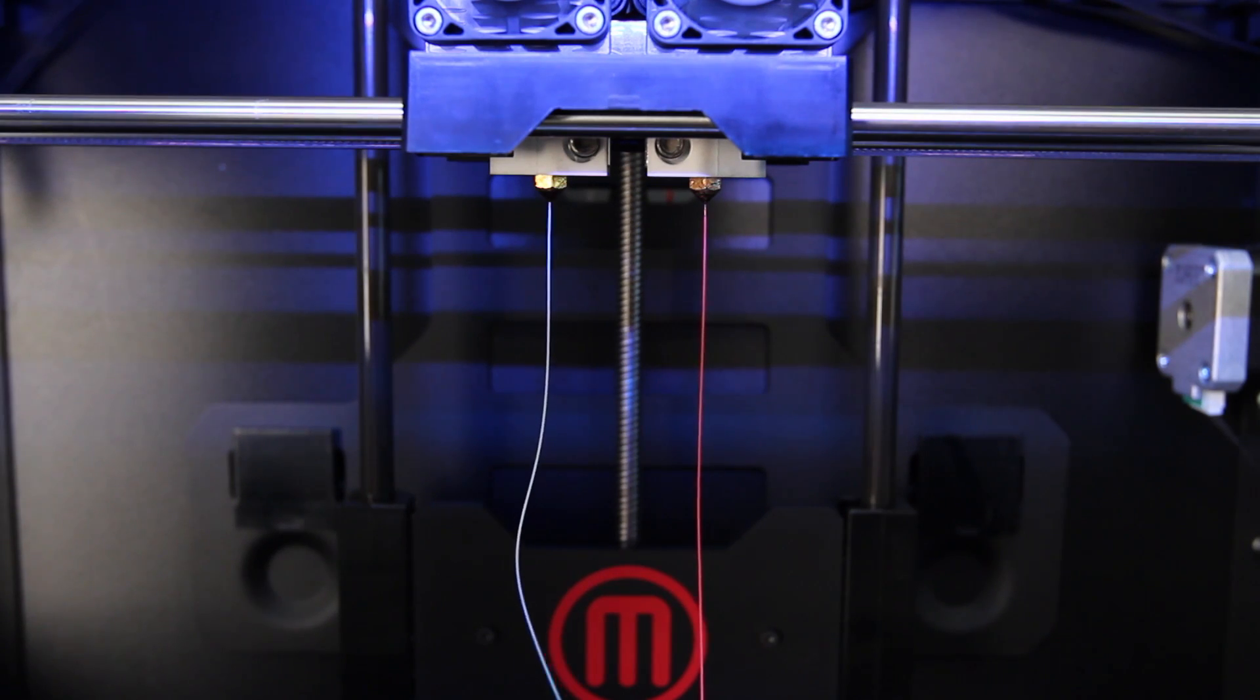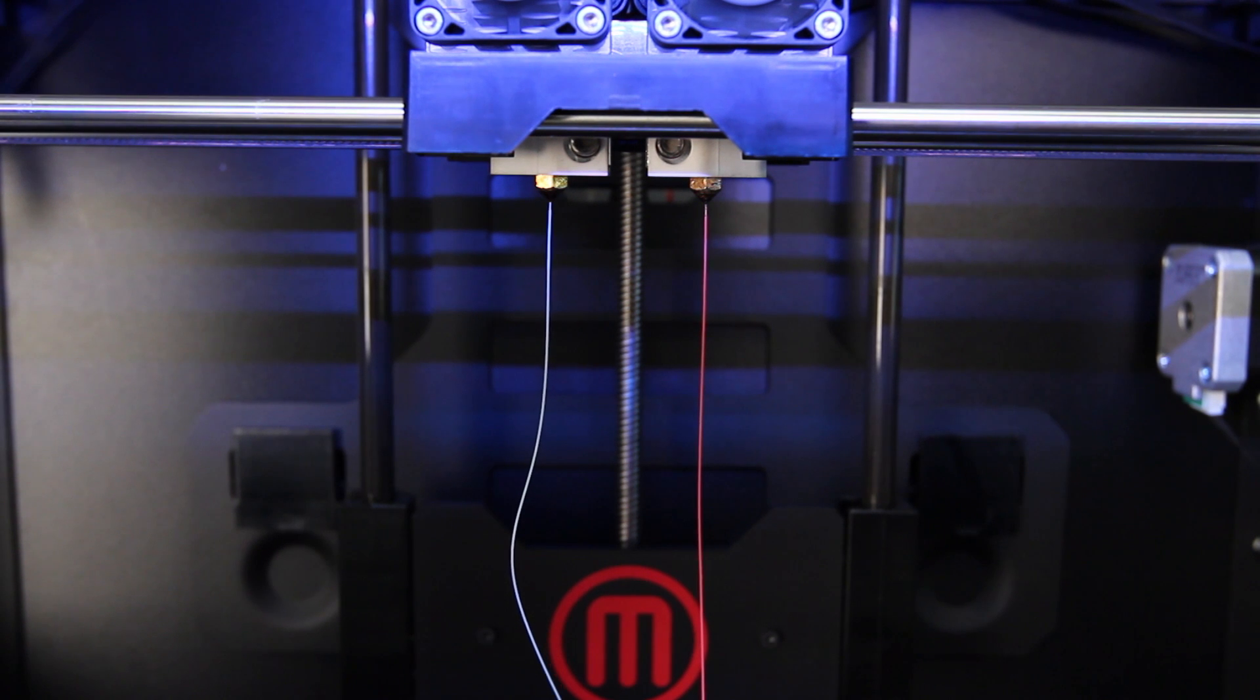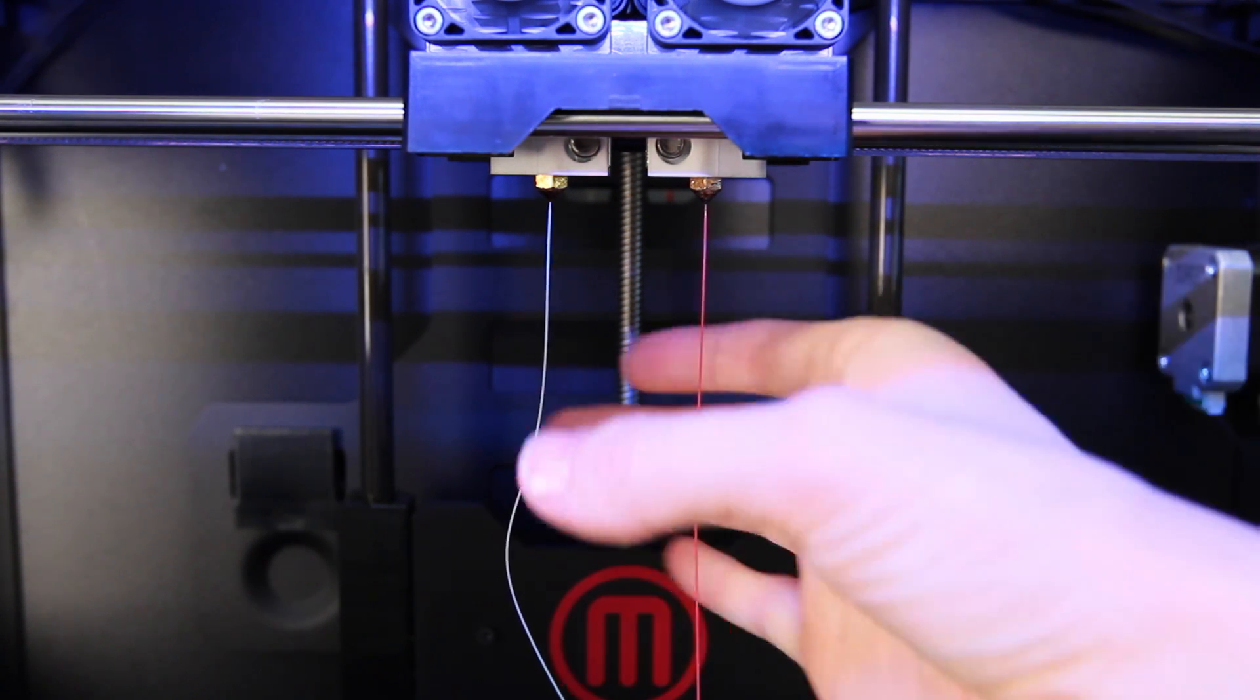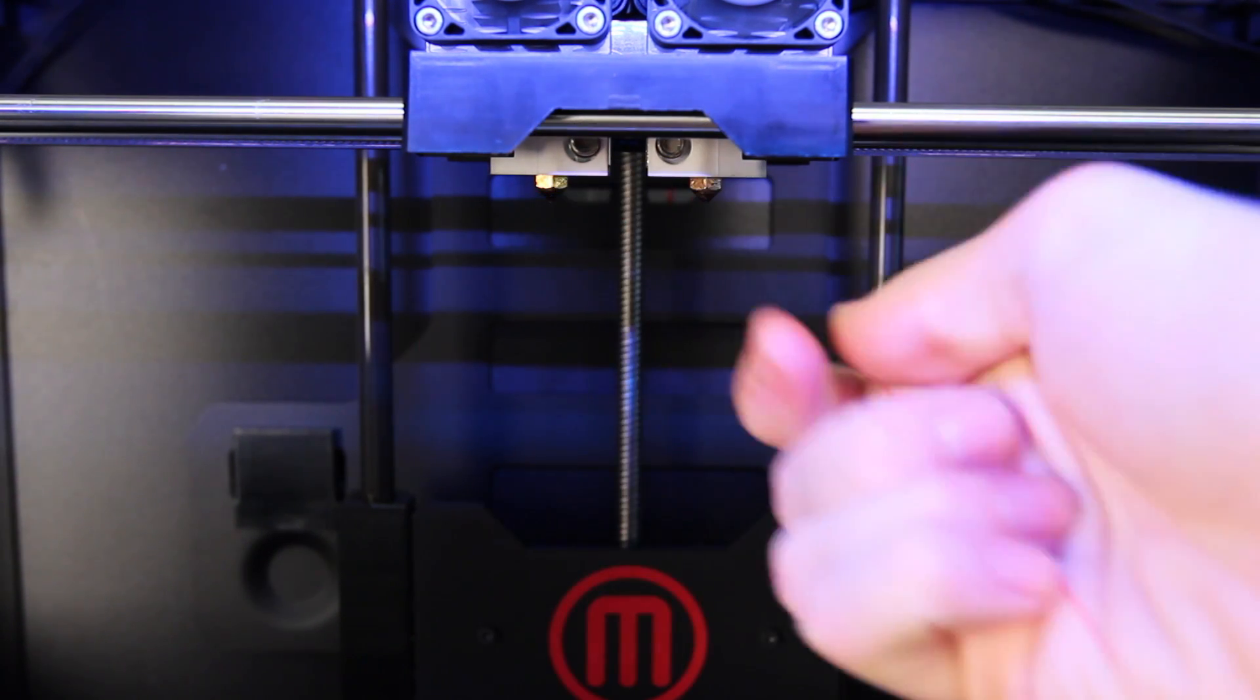When you're done extruding, wait a few minutes for both extruders to cool and then pull away the noodles of extruded filament. If you don't get filament loading right the first time, you can always repeat the process.